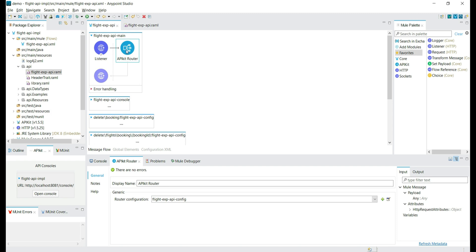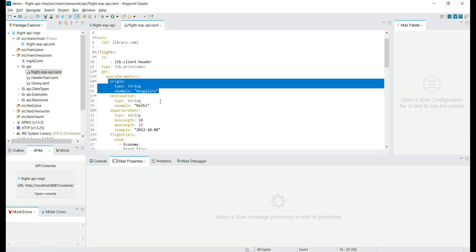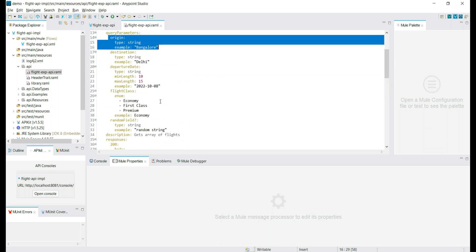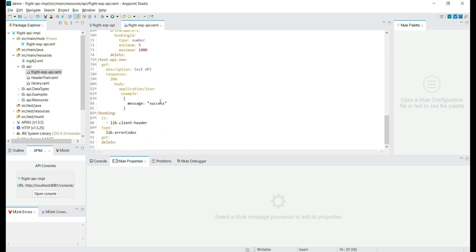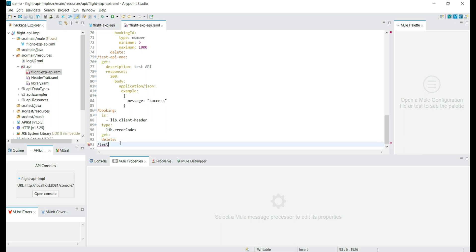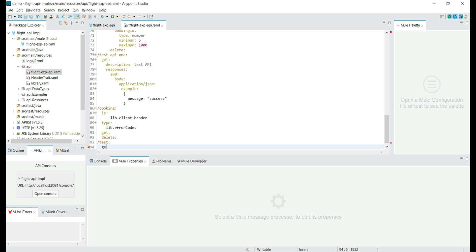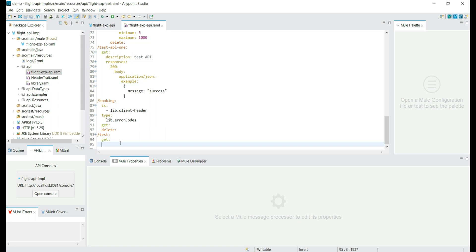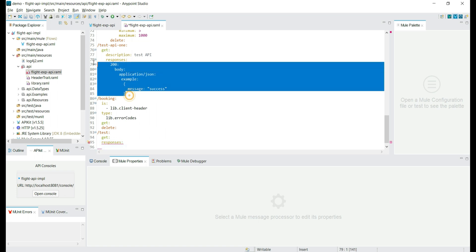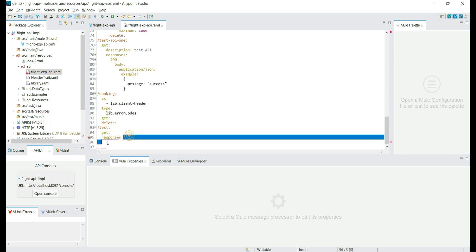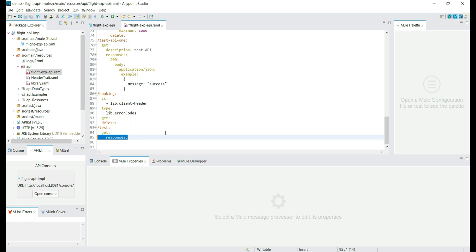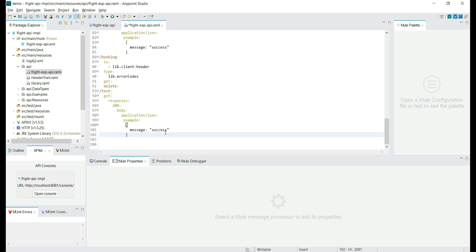As of now API Kit Router is reading the information from the flight EXP API RAML file. If you have any changes in the API specification, or if you want to add more APIs or do any changes to the existing API, you can make those changes in the API specification. Let's try to add a test API here and generate the flows again. It's a GET API and in the response let's add a simple 200 success message. Let's copy the response from another API, align it properly, and add the 200 success message.